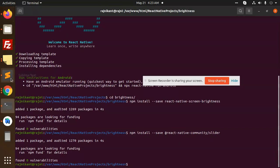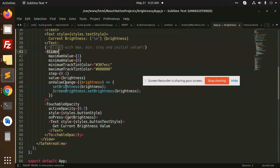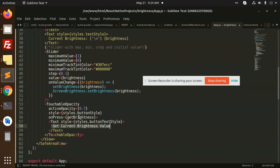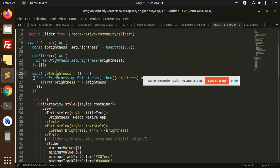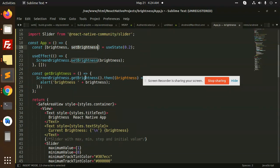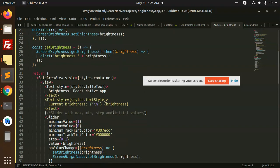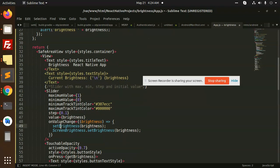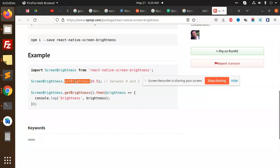On the slider's onValueChange, we are sending set brightness with the brightness value, and screen brightness get and set the brightness. There is also a function that will get brightness on press — using screen brightness dot get brightness — and then we set the brightness using useState with set brightness. So there are only two methods: set brightness and get brightness, which help to get and set the brightness of the screen.